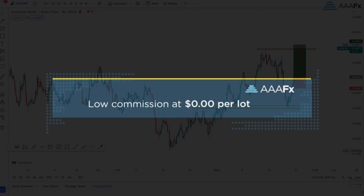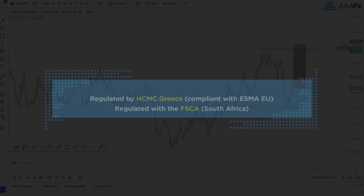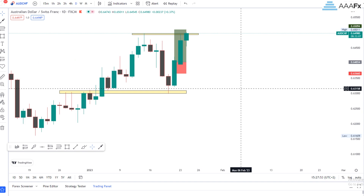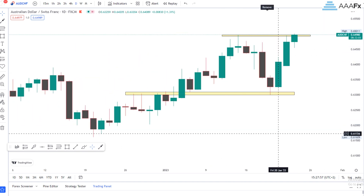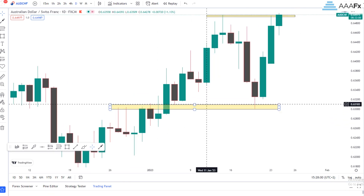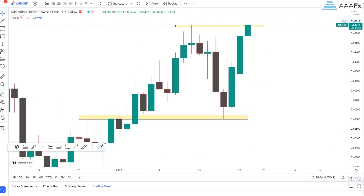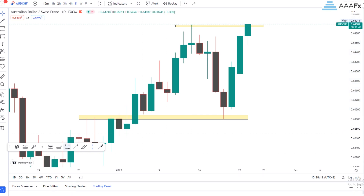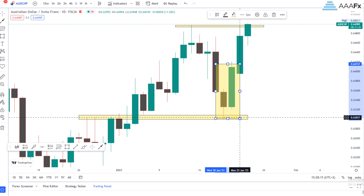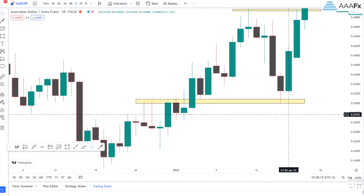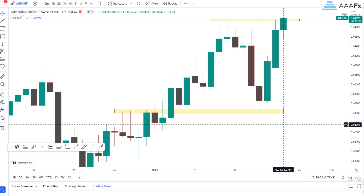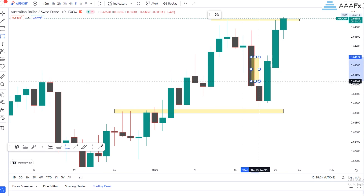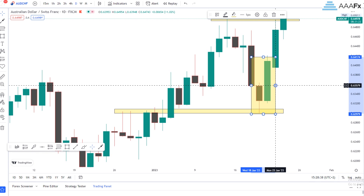Please note that I used the daily time frame for confirming my entries. You can see that price was on my flip zone, moved away from it, came back to retest it, and then we have a bullish engulfing candlestick pattern on the daily time frame. You're probably asking yourself why I used the daily time frame — I waited for the daily candlestick pattern to be complete and closed, and then took the trade the next day.